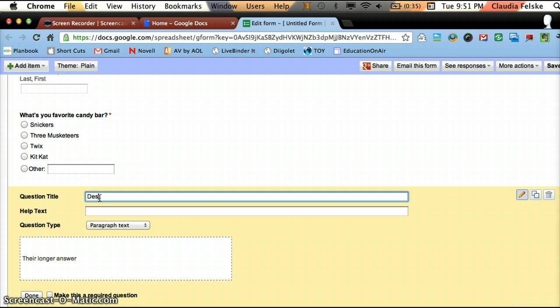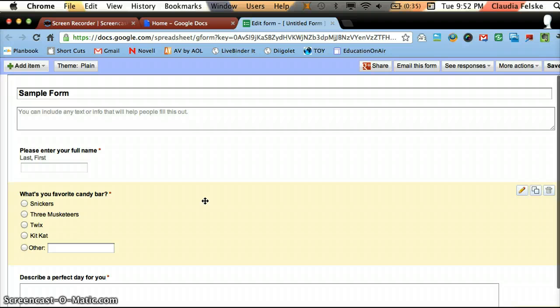I'm going to choose Paragraph Text which allows for a longer answer. And I'm going to say describe a perfect day for you. I'm going to keep it Paragraph Text. And I'm going to make this required and hit Done.